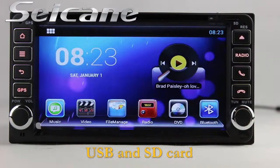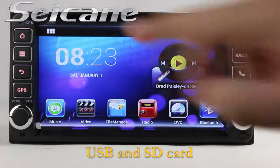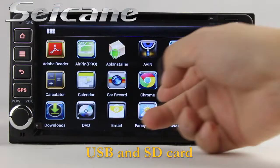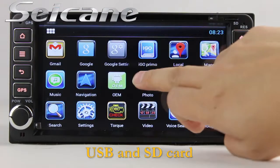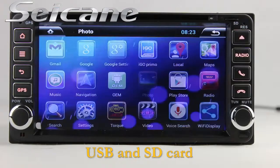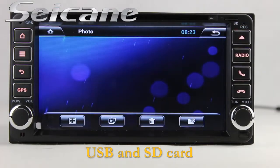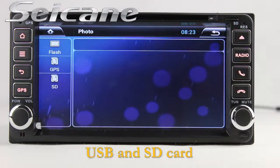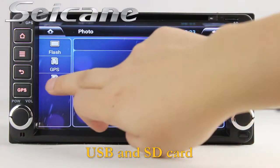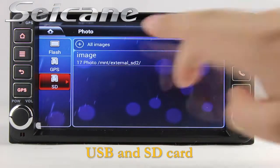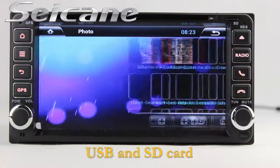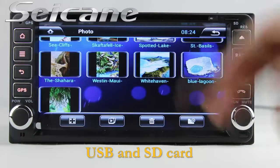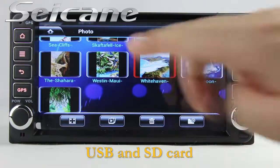Go back to the main menu and enter the photo interface. Select photos from the SD card and you can view photos by sliding your fingers on the screen.